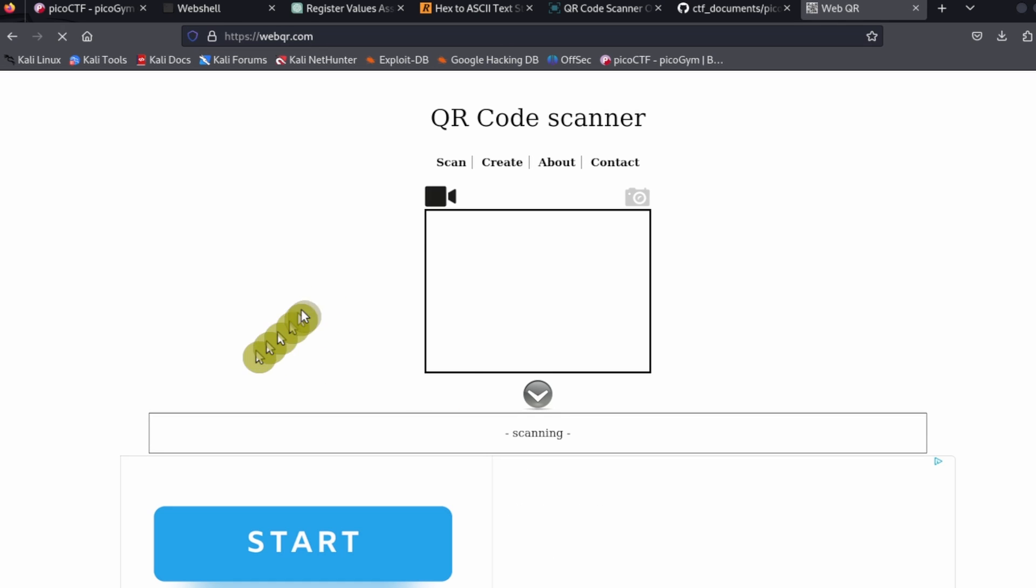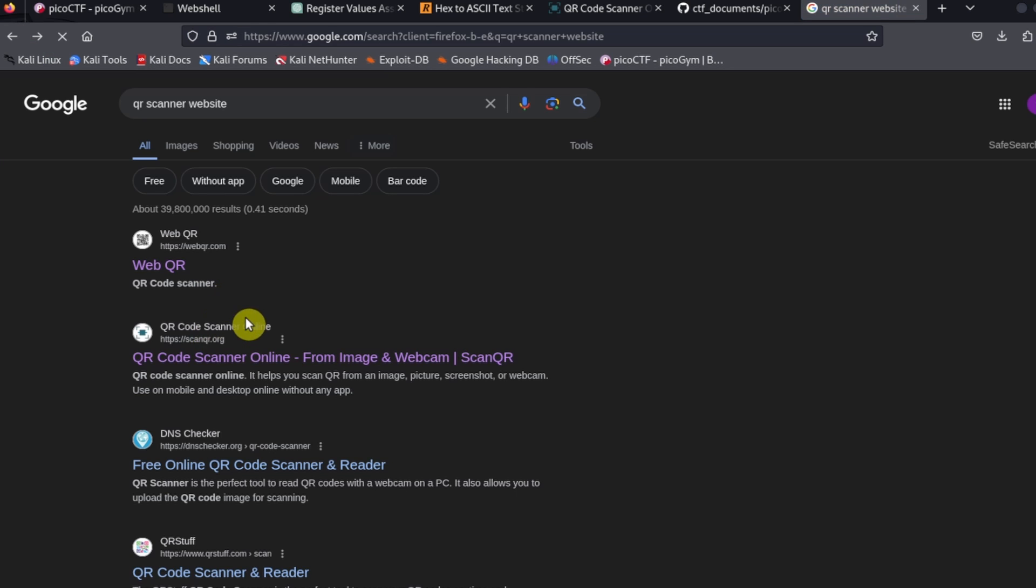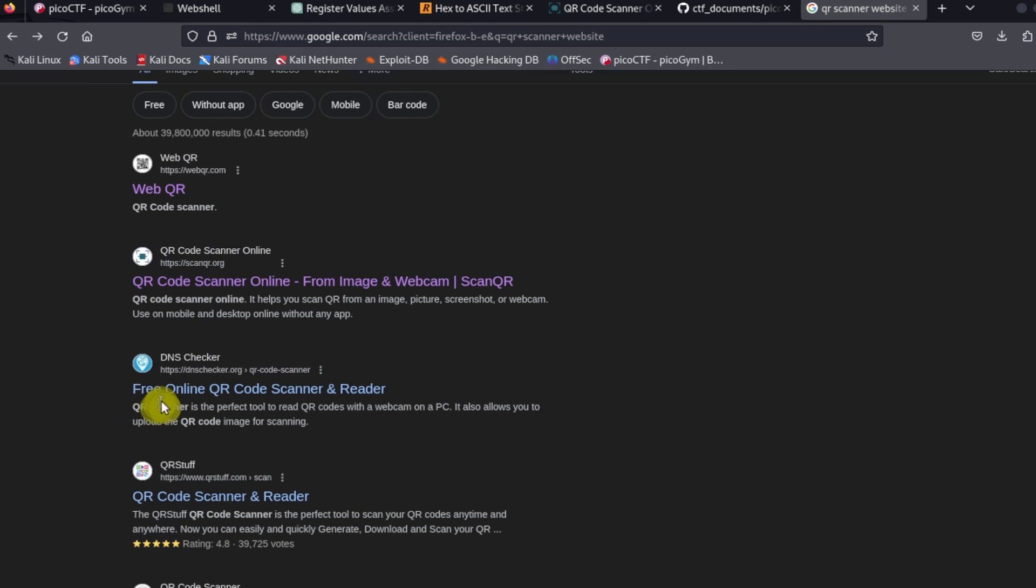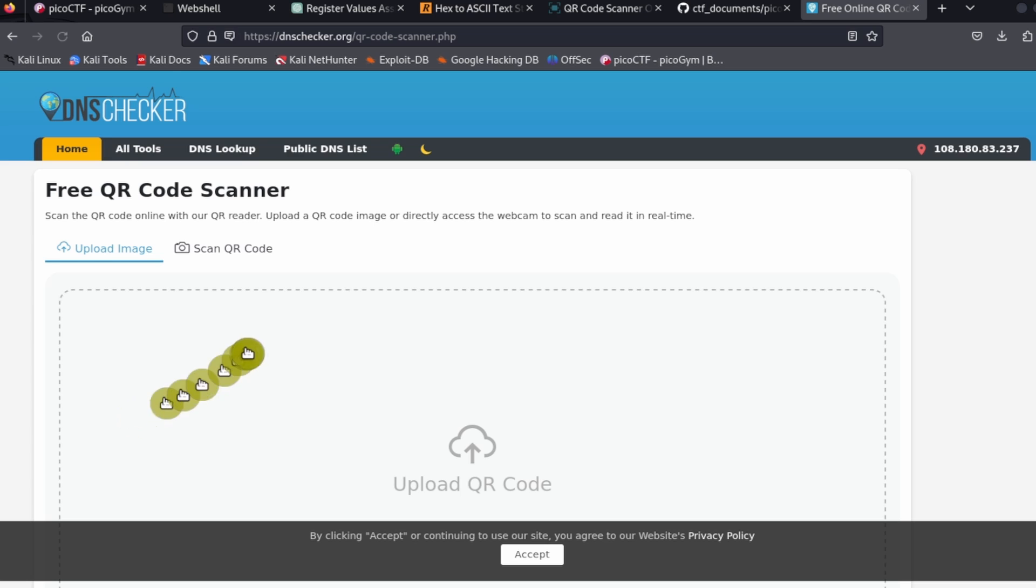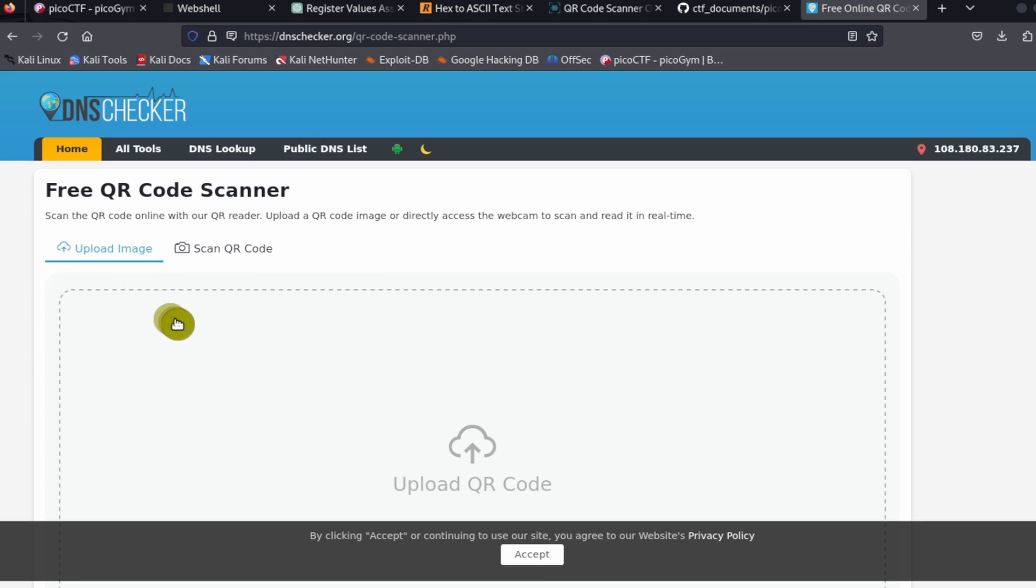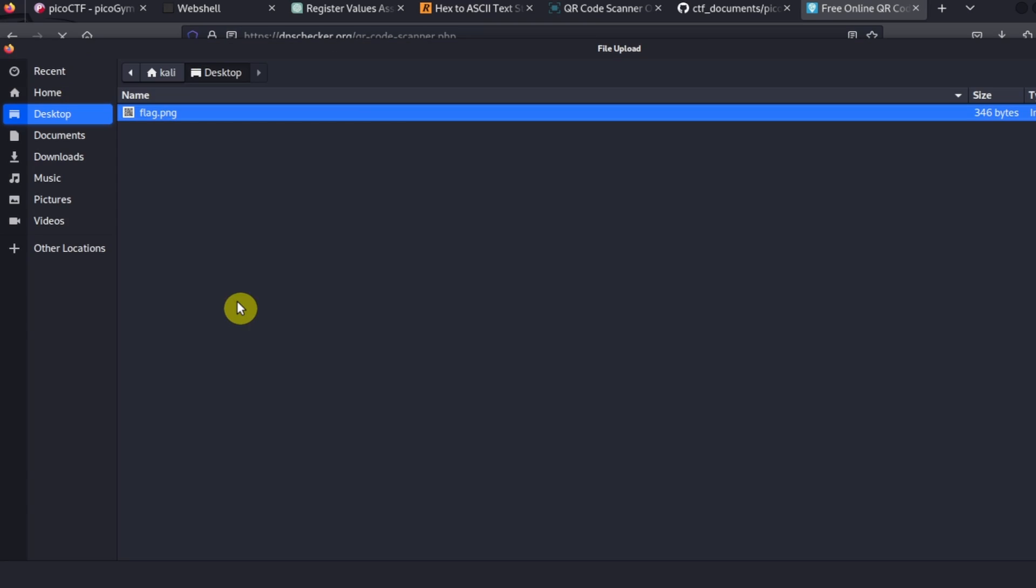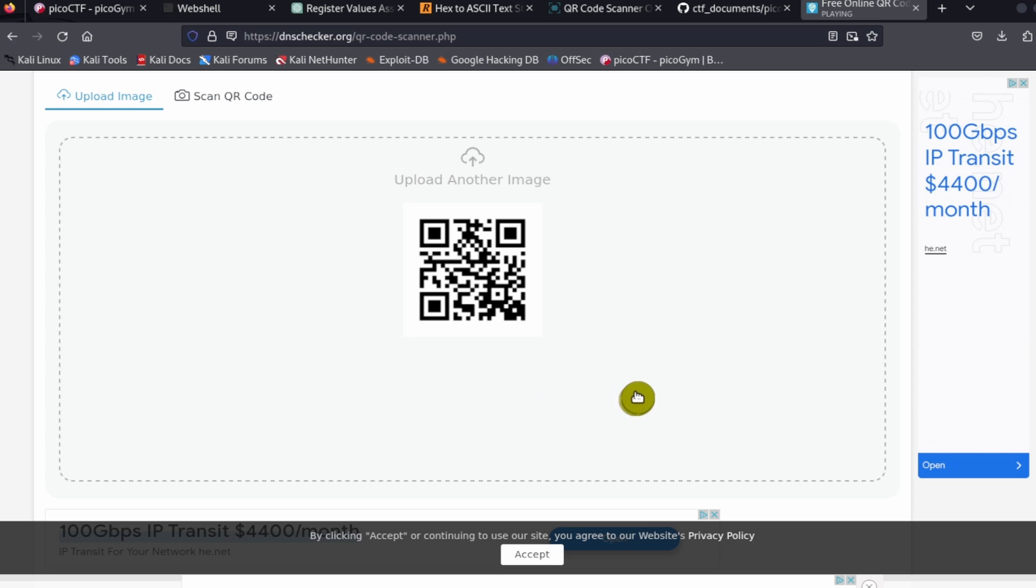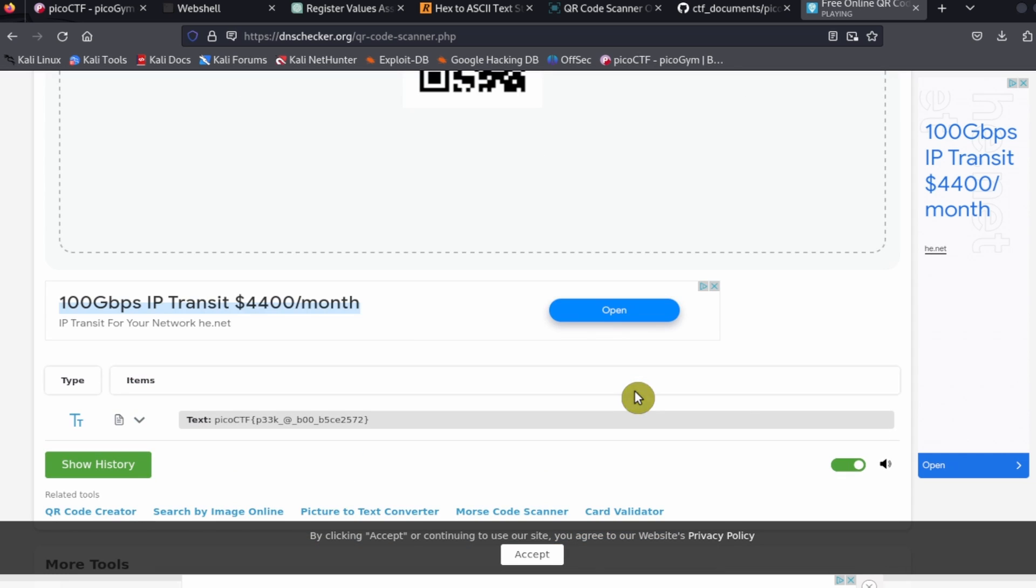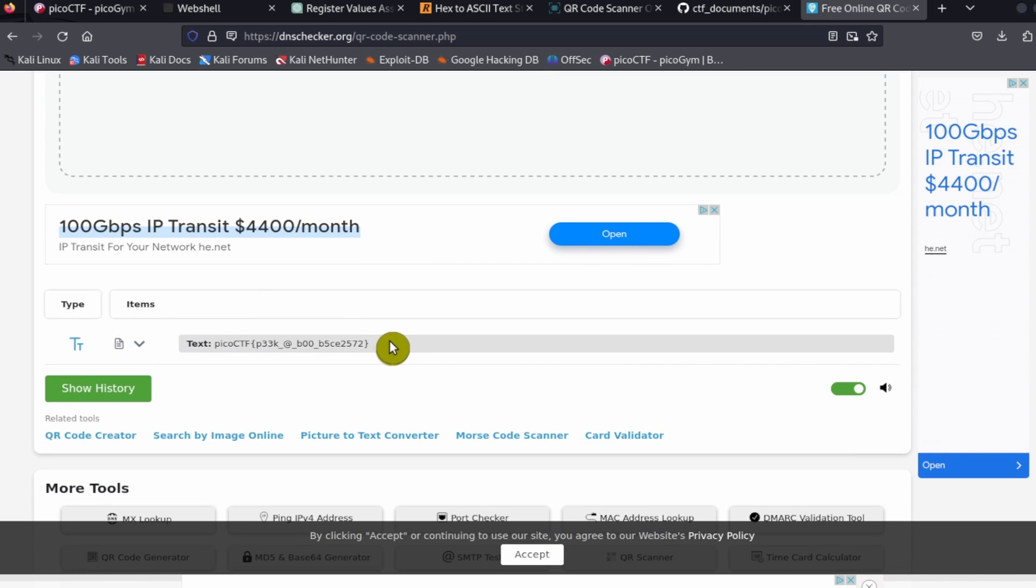Here's another one. This one doesn't look so great. Here's another one where you can upload a QR code. And in the results you see, here it is, the Pico CTF flag.